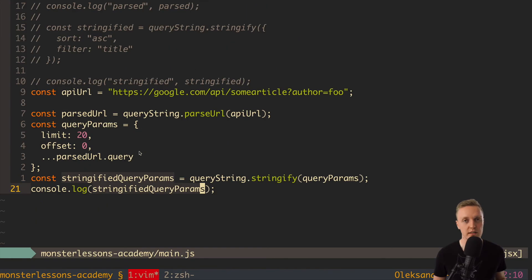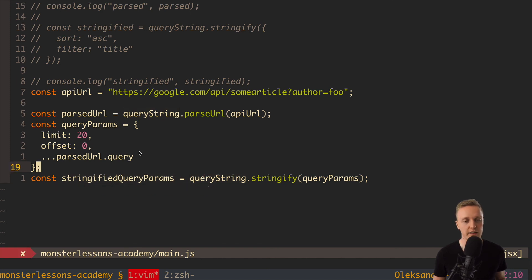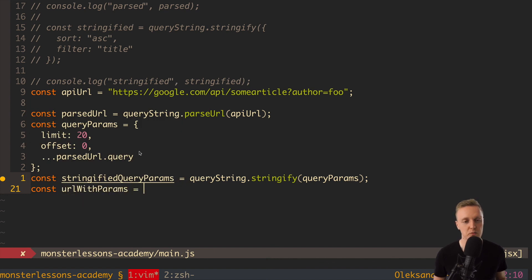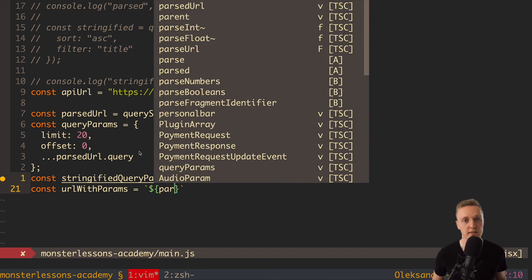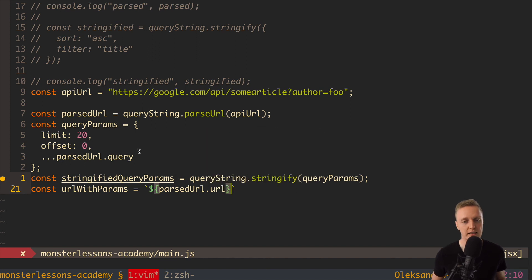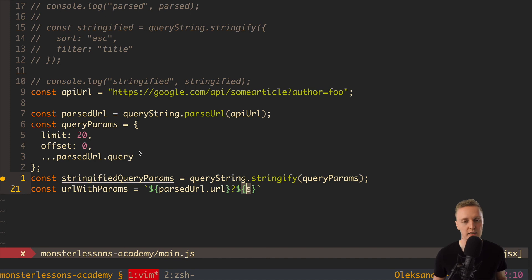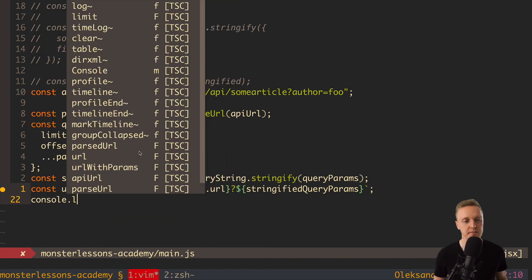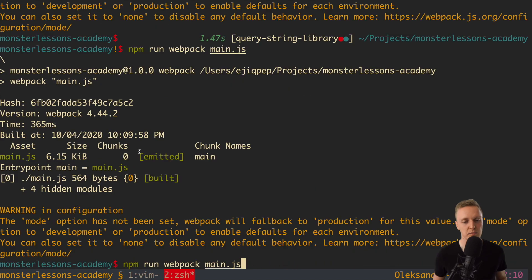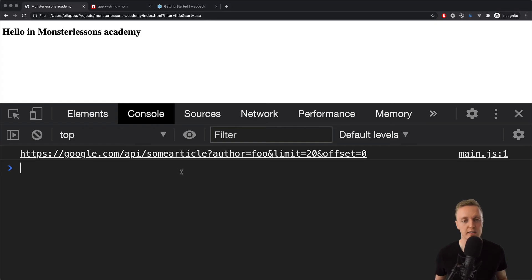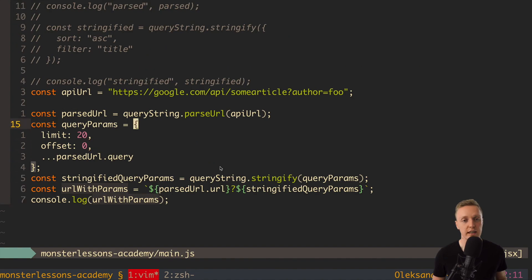This is exactly how I would use this library in a real project when adding query params to an existing API URL — it covers all cases and nothing is missed. It's really easy to read: we parse the URL, work with objects, merge in data, and then stringify back. We're not concatenating lots of strings manually.